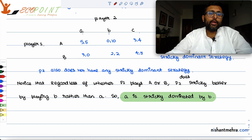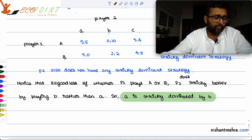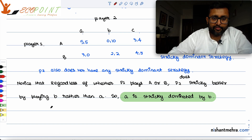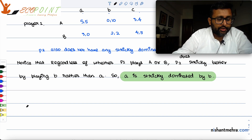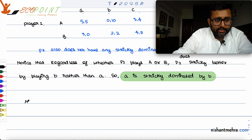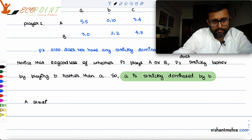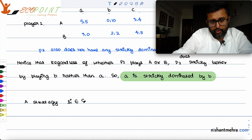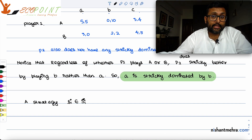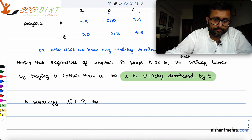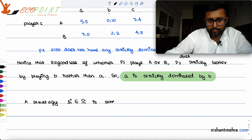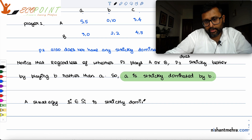Any player will never play any dominated strategy. So, can we write the formal definition for a dominated strategy? A strategy s_i belonging to S_i is strictly dominated for player i.